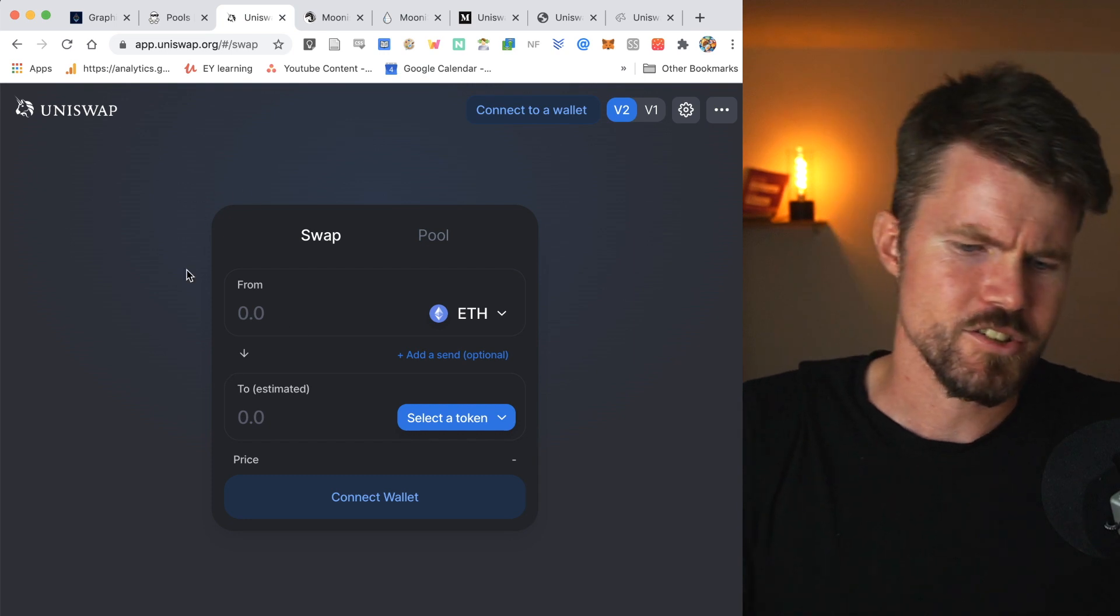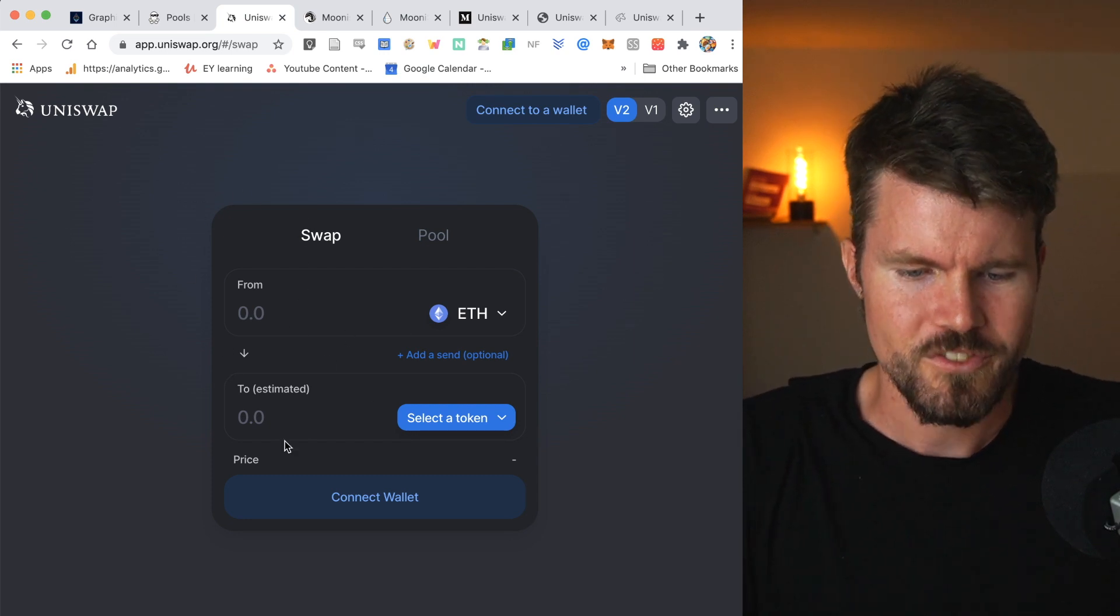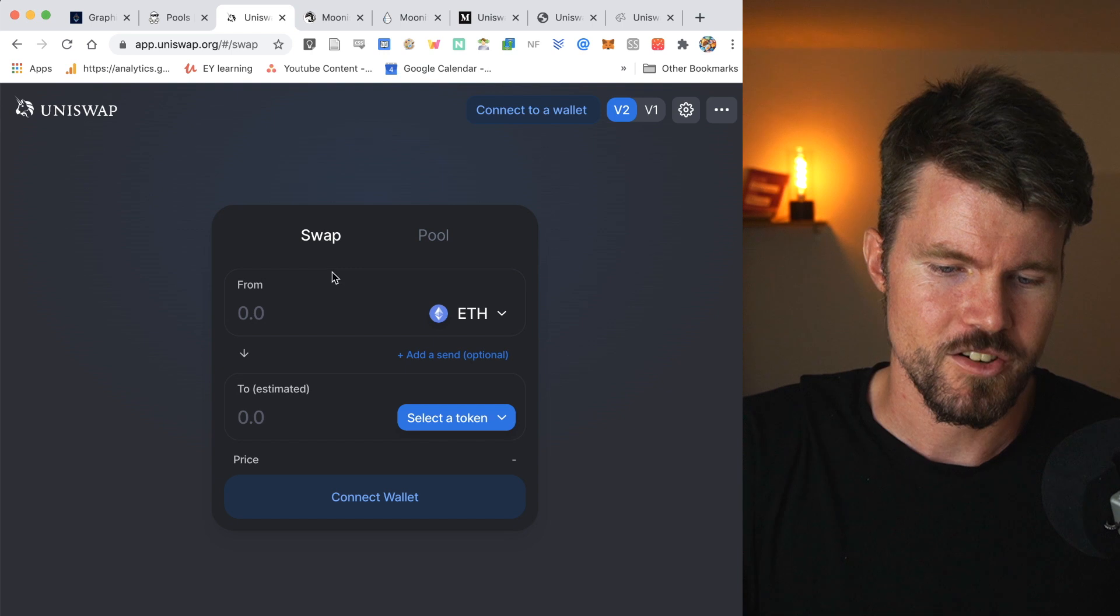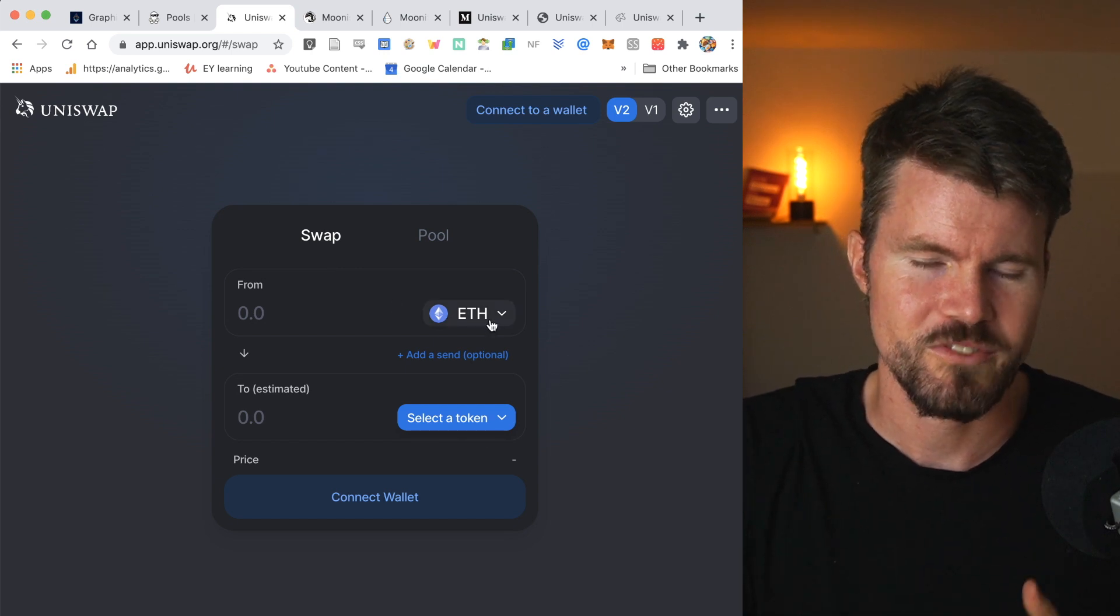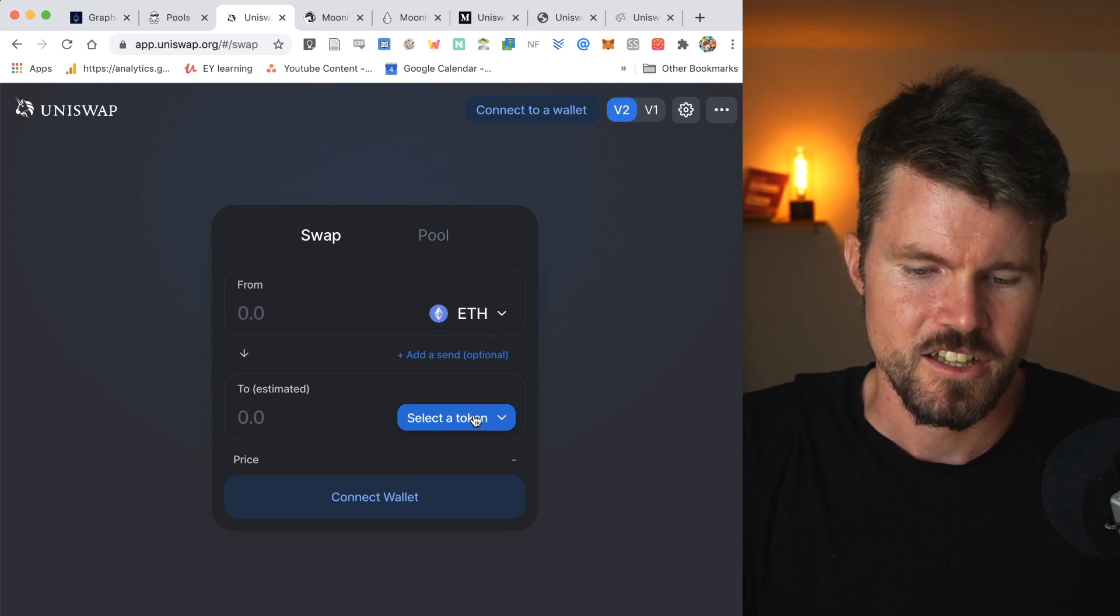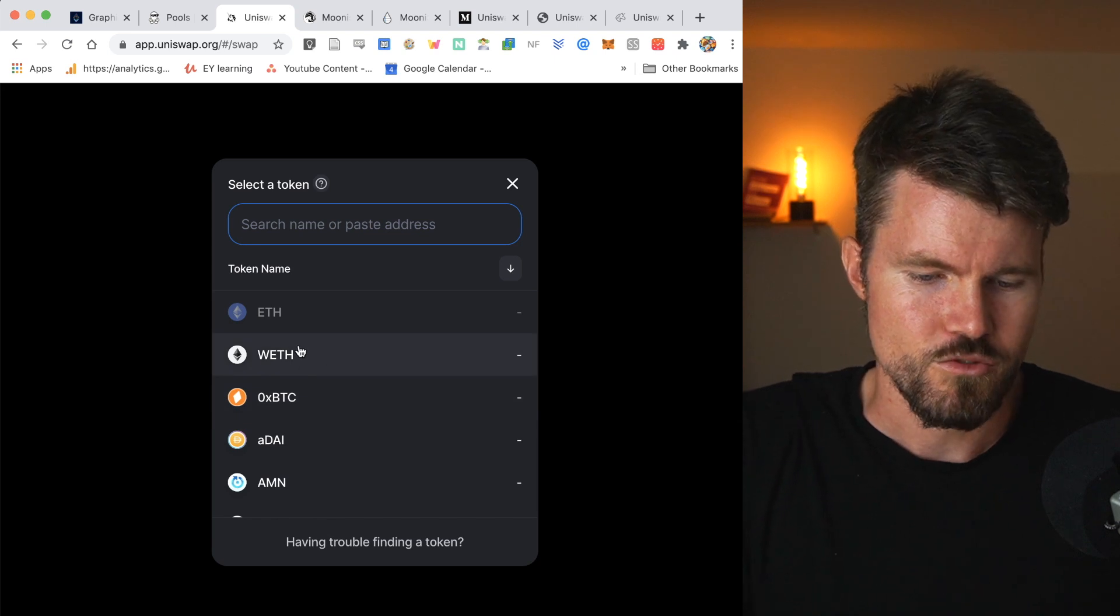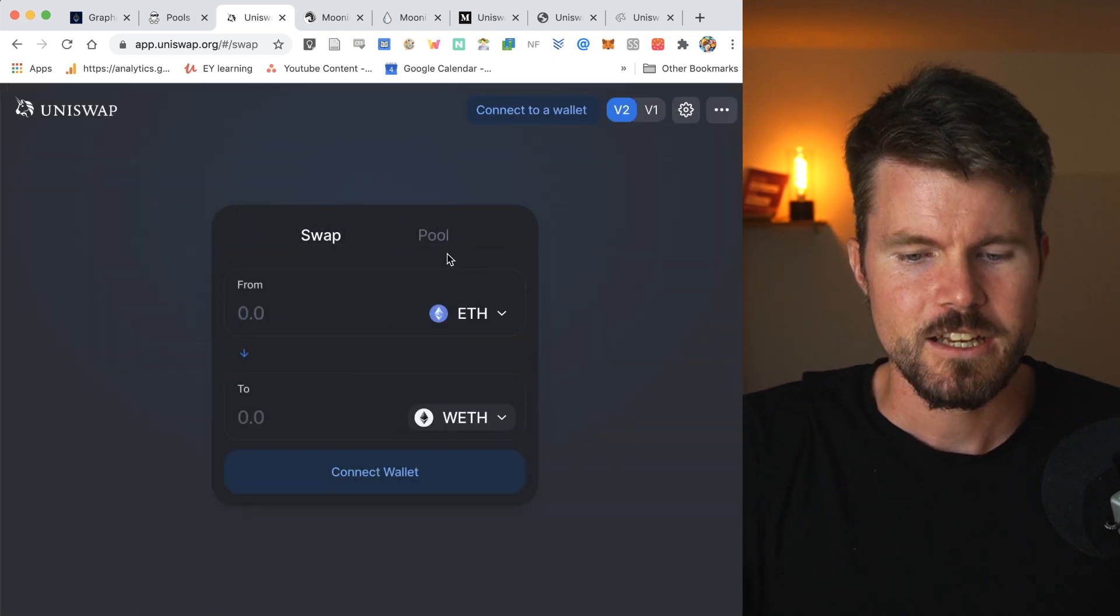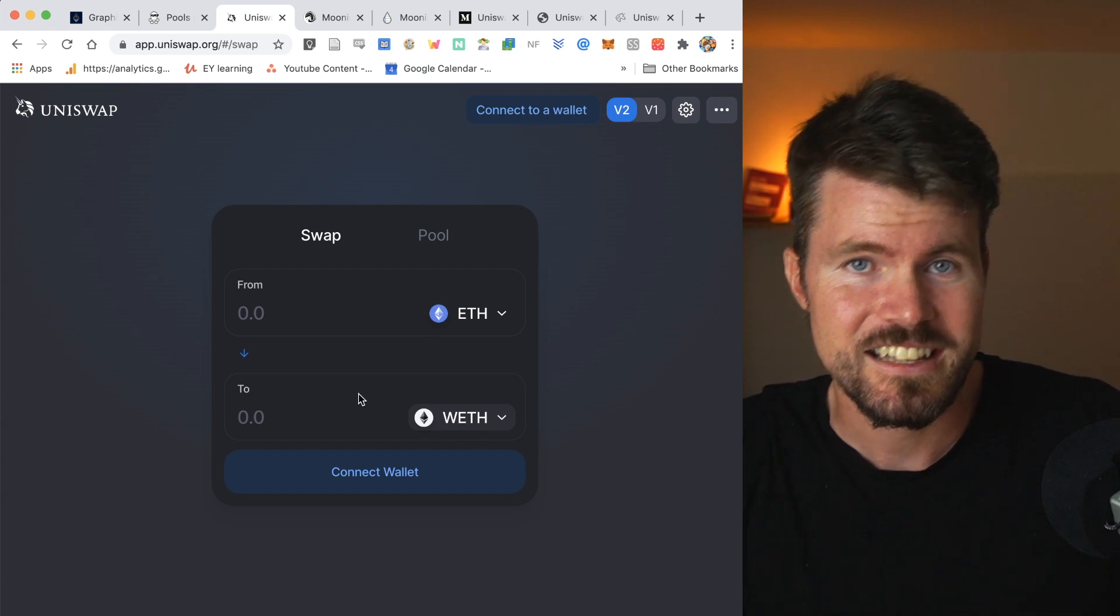Now when you're on here and you swap different tokens with each other, this is only possible because each pair that you're swapping for each other has a liquidity pool behind it. So for example, if I have ETH and then I'd select maybe DAI or wrapped ETH, for this trading pair, there's a liquidity pool behind it.